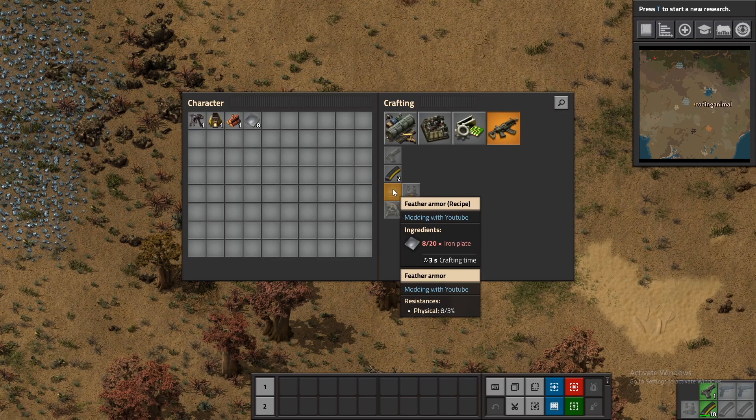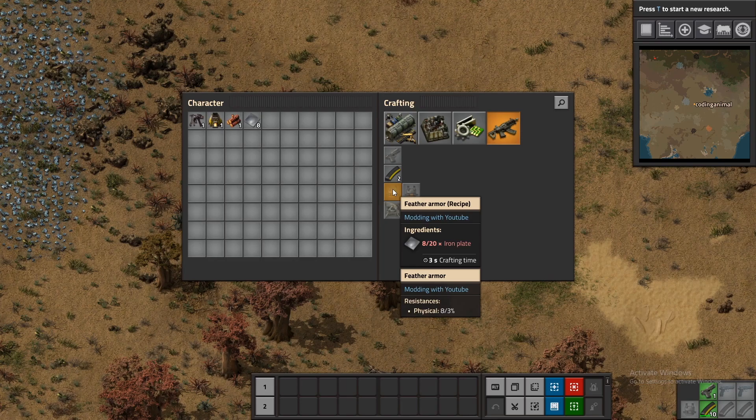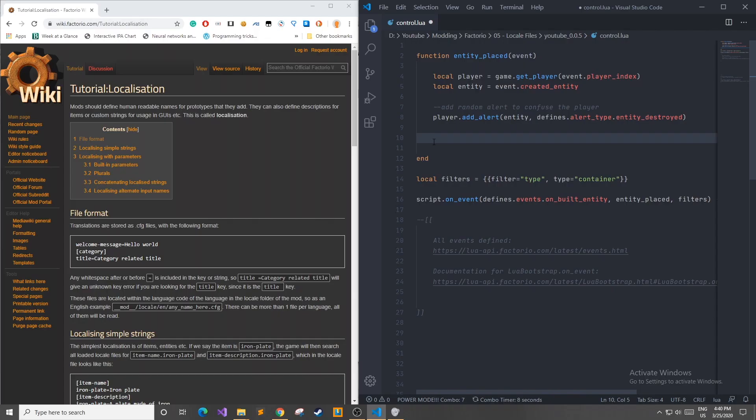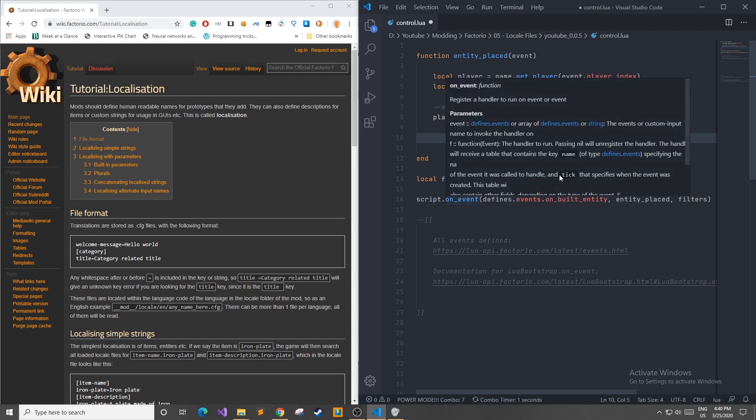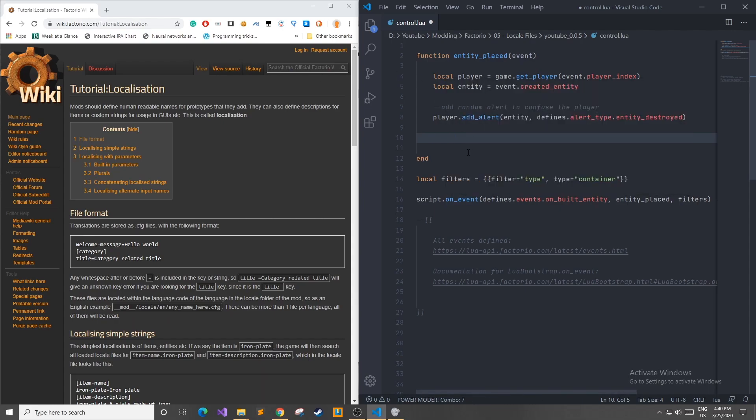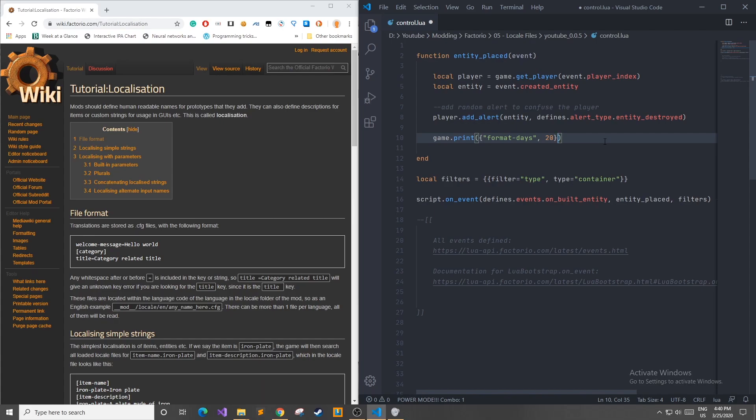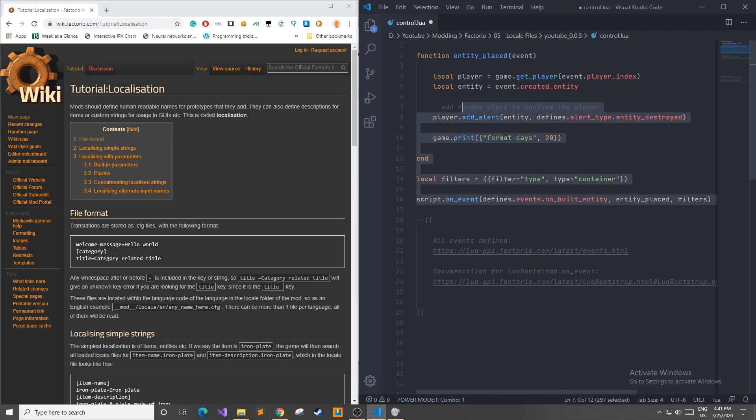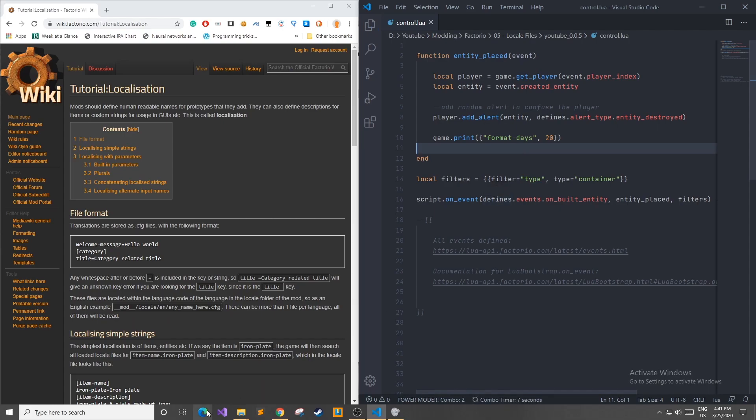Now I'm going to do a quick demonstration of how you can add interconnectivity between your mod and the localization that you define in your files. I've loaded up the control.lua file that we worked on in a couple episodes ago when we were linking events to functions that we make for our mod. I'm going to add one more line to this function on the entity place, which is going to use our format days with the input 20. So hopefully this will say there are 20 days. One thing to note is that we added a filter of a container type so that this will only happen when containers are placed. If you haven't seen this code before, you should go back and check out my events video in this series after you're done watching this one. Now that this is done, I'm going to load up Factorio again.